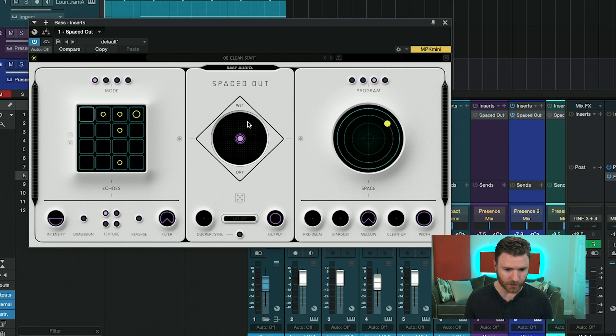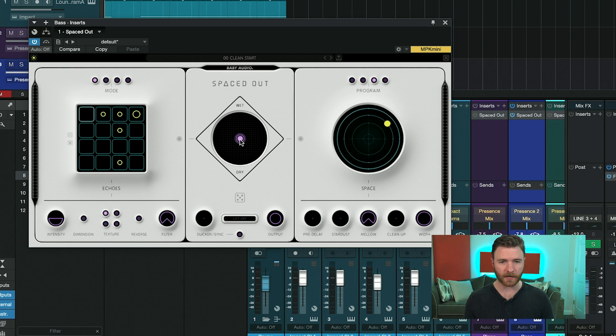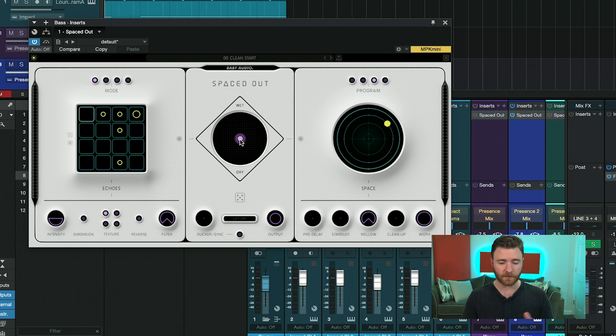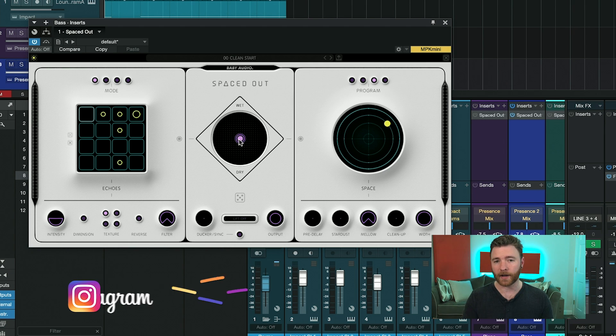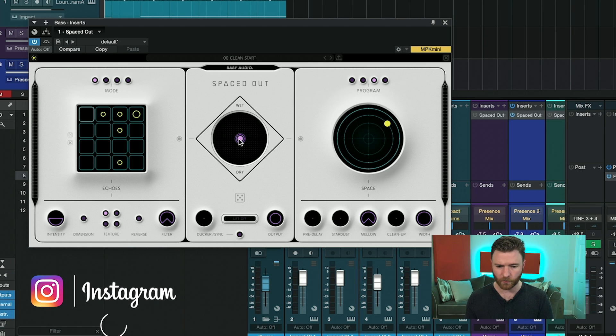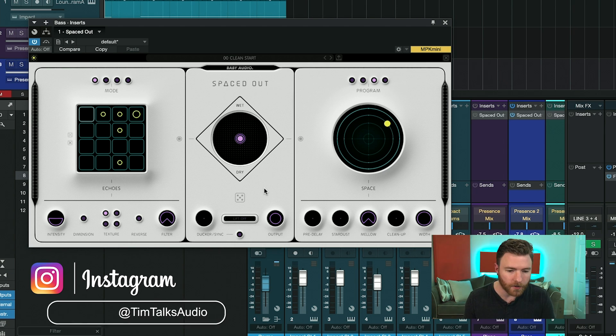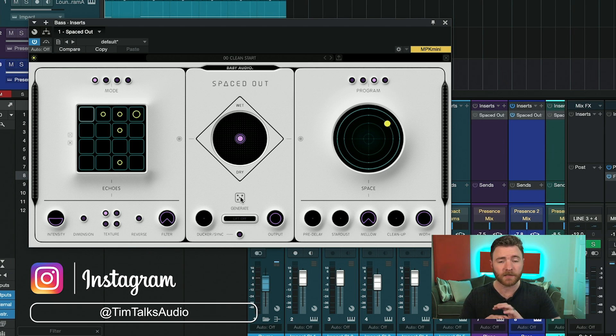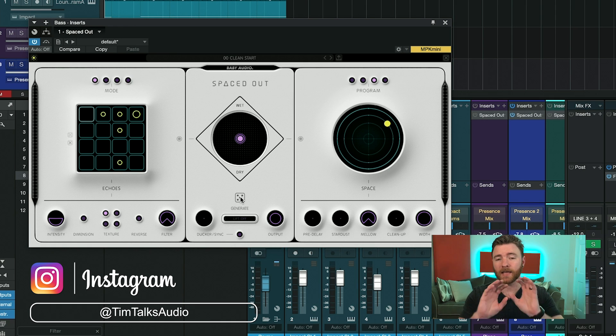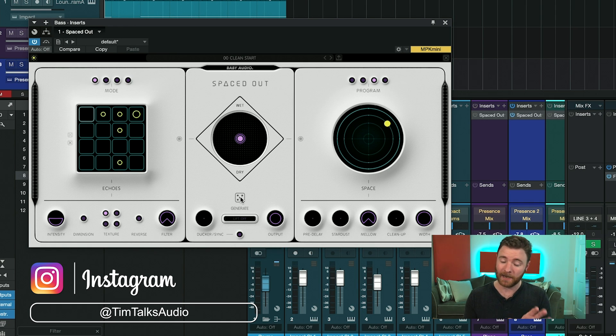The center section has this X and Y joystick, allowing you to very easily blend between your wet and dry signals of both your echoes or your reverbs. Underneath that, you have another generate button, and this randomizes everything within the plugin. And honestly, it's a lot of fun.